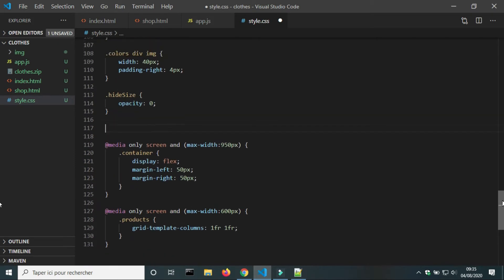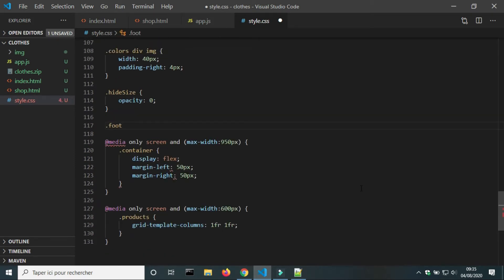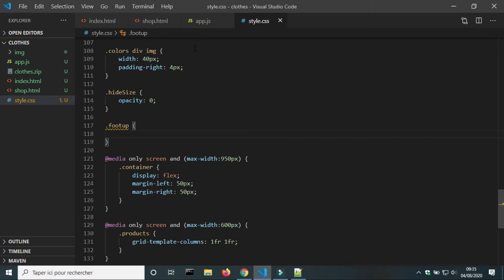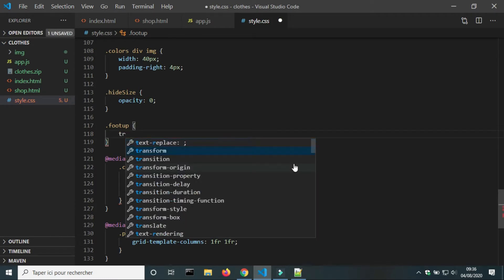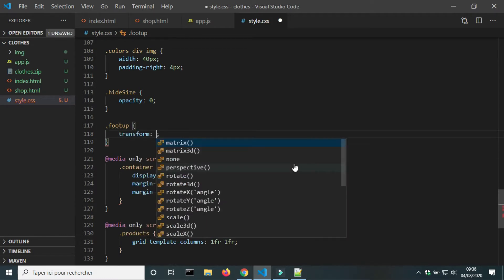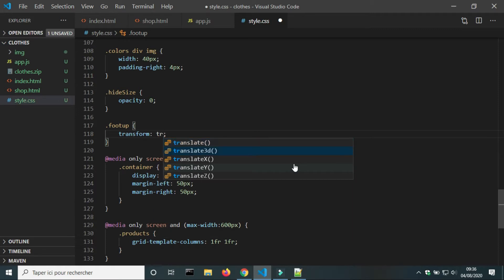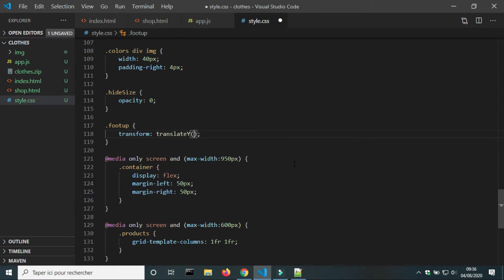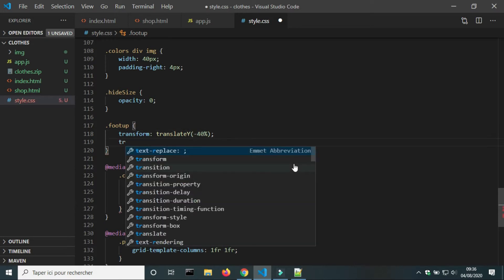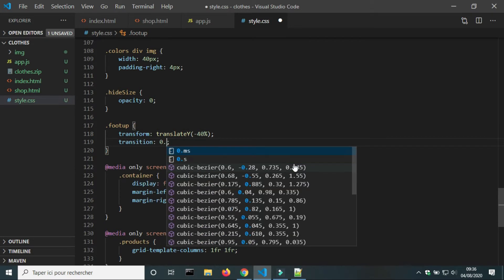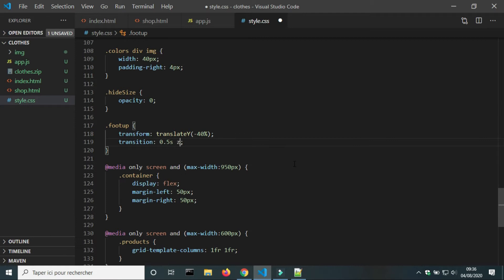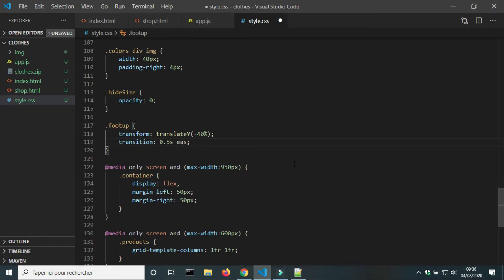In the CSS file, I will create a new class that moves the footer of the card upward. I will set transform translateY to minus 40 percent, and set the transition to 0.5 seconds ease-in-out.